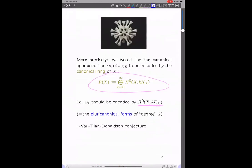To be more precise, we'd like the canonical approximation at level k to be encoded by the canonical ring of X, in the sense that level k comes from the degree k component — the space of pluricanonical forms of degree k. This is actually part of the motivation of the whole Yau-Tian-Donaldson conjecture, where you want to approximate differential geometric objects in terms of algebraic geometric objects and stability.